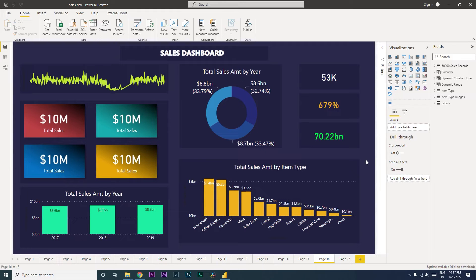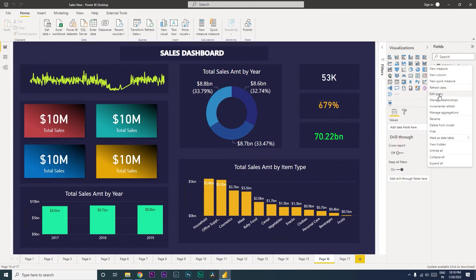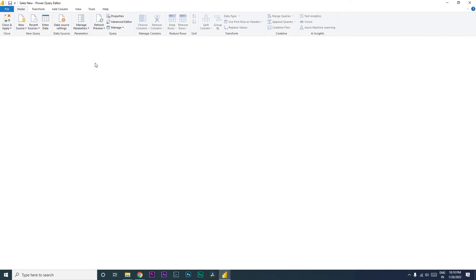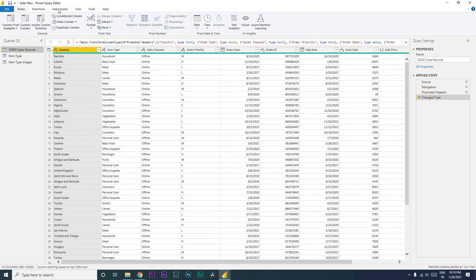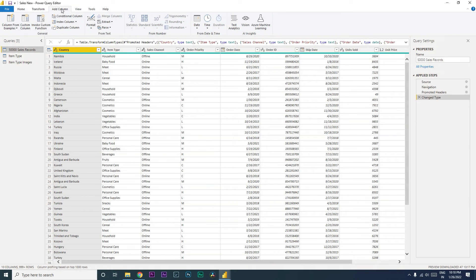So let's get started with this tutorial. I'm going to click on these ellipses over here, then go to Edit Query and click on Add Column. Under Add Column, you have something called Index Column. When you click on this dropdown, you get an option whether you want to start from zero or from one.